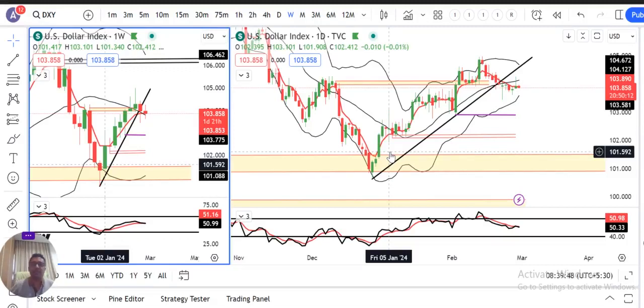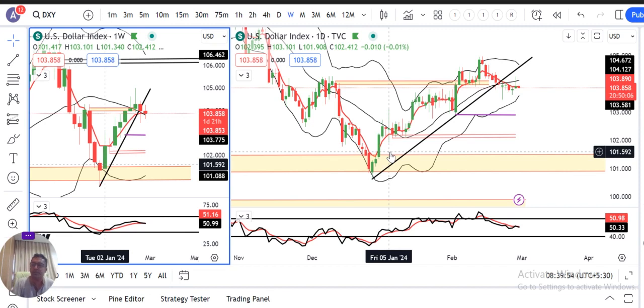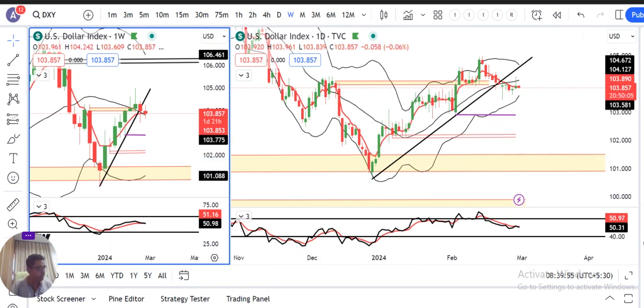Currency pre-market analysis mein aap sabhi ka svaagat hai. Aaj hai 29th of February 2024, last day of the month February, Thursday. And I am your host Ashish Bariha.